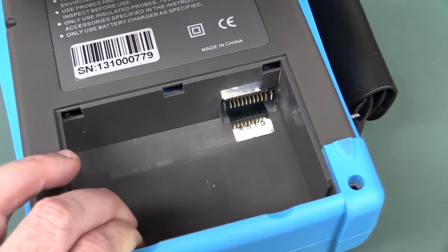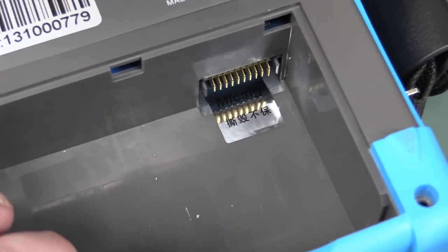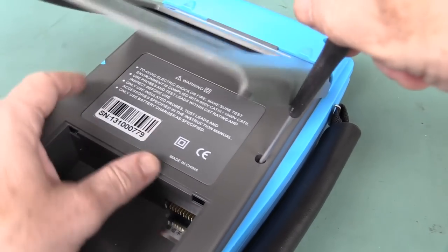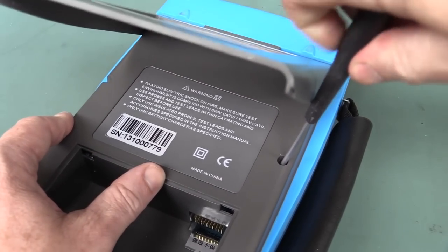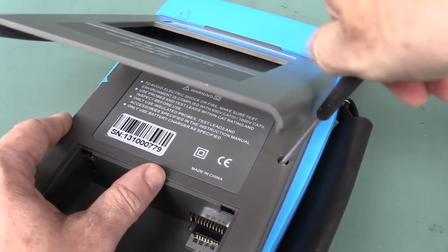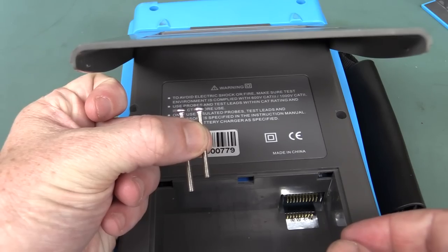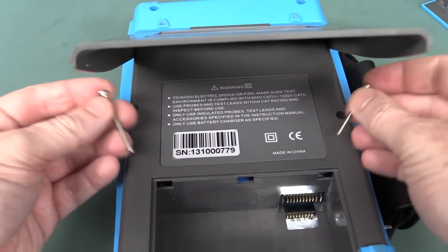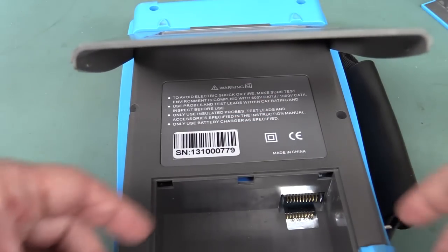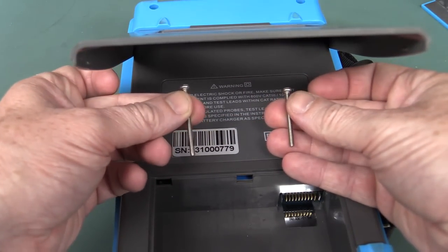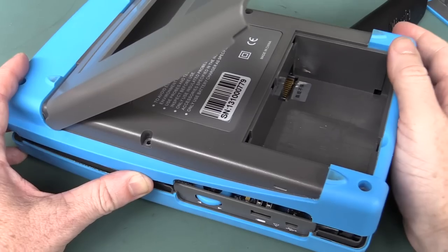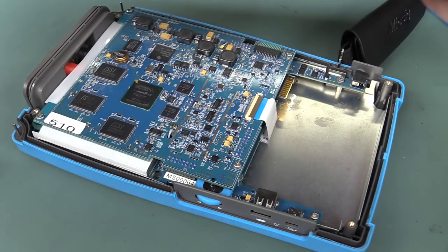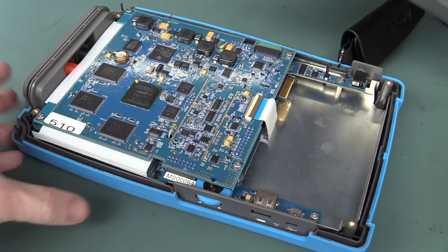We've got ourselves, is that a warranty void if not removed sticker? Okay, this is annoying. There's two other screws in here. Okay, well that's weird. These are different lengths. That one came out of there, and that one came out of there, and the other ones are also a different length again. Why?